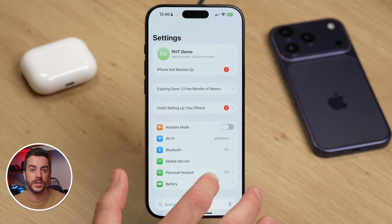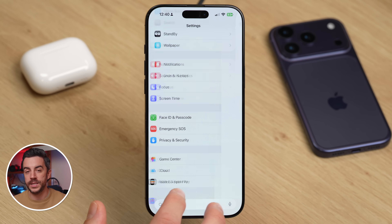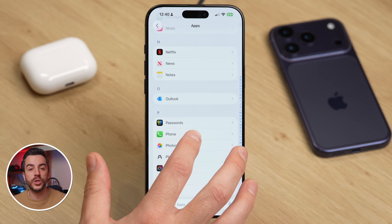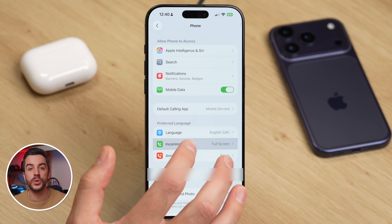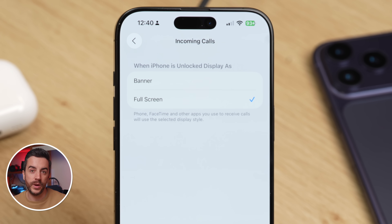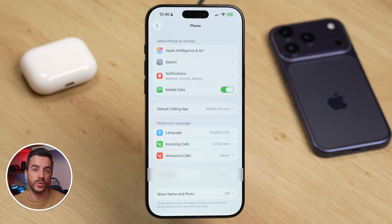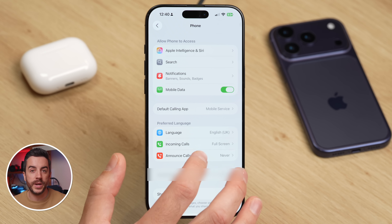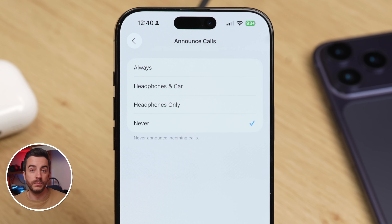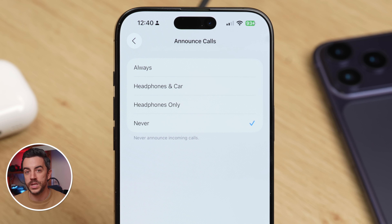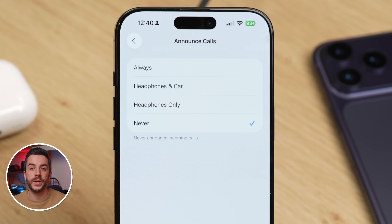Go to Settings, scroll to the bottom and choose Apps, then tap Phone. Look for the option called Incoming Calls, tap on it, and you can choose between Banner and Full Screen. There's also another setting that people often forget about: how your phone announces calls. This feature reads out the name of the person calling you. Tap into Announce Calls and you can choose from Always, where it will always announce the name, or Headphones and Car, where it will only do this when connected to your car or using headphones. You can also choose Headphones Only or Never if you don't want it to announce calls at all.